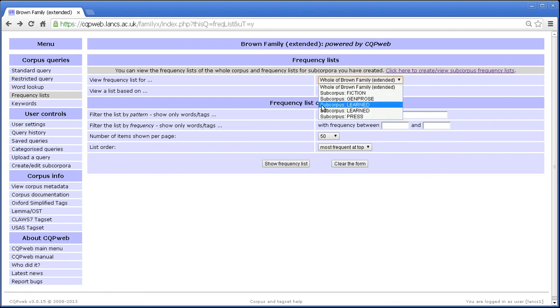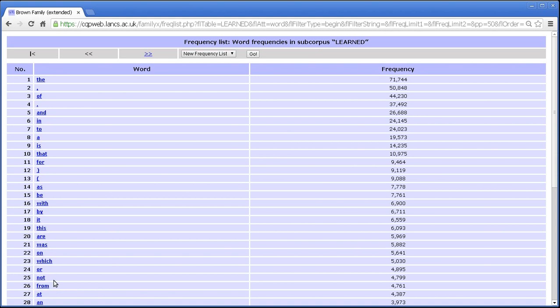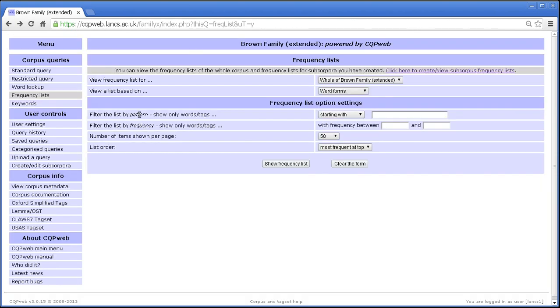Let's look at learned. The is back at the top. I and other pronouns nowhere to be seen. So these are the kinds of things that you can see from looking at the frequency list for different subsections of your corpus.